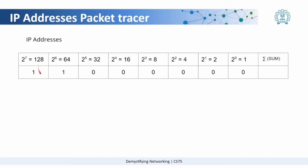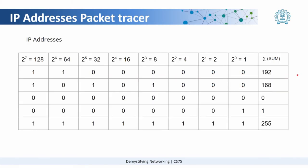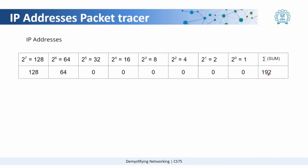This becomes 128 and 64 and then you add all these, that should become 192. This is one I would say a crude way of calculating what the respective binary values are or how you can get a value from the binary value.